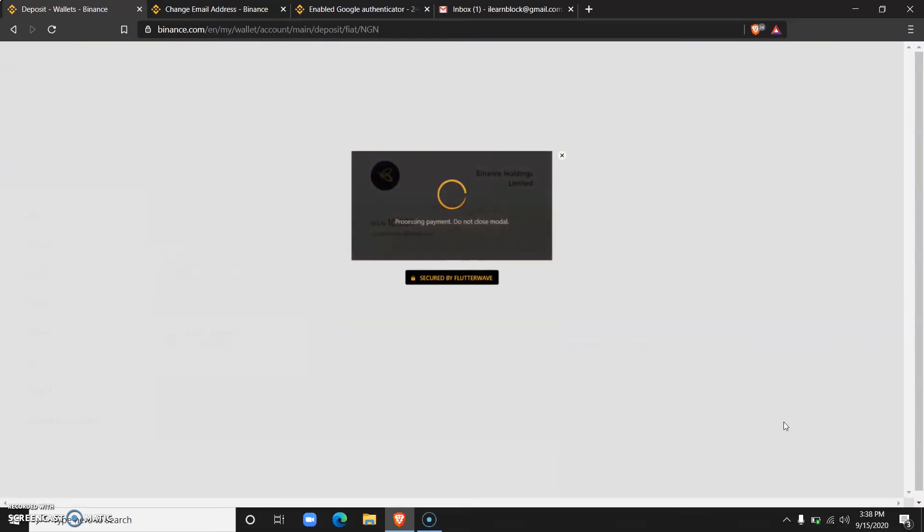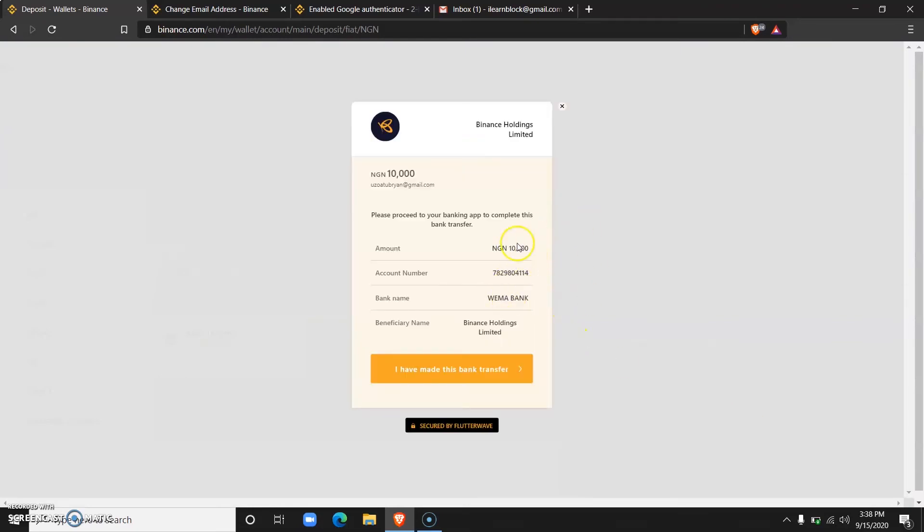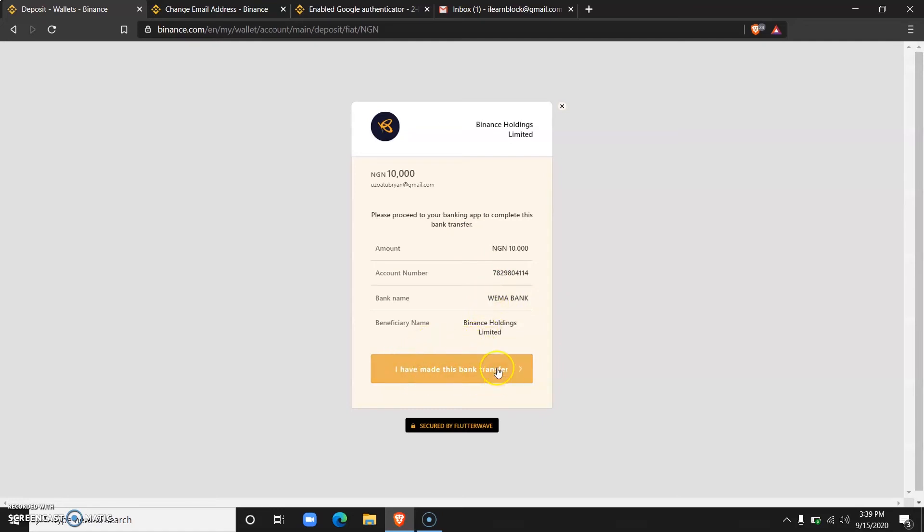Now I'll be redirected to the secured Flutterwave page where I can see the account number that I will make the transfer to. Let me do that right away with my phone. Now that I have made the transfer of 10,000 Naira to the Wema Bank account, all I need to do is click on 'I have made this bank transfer'.